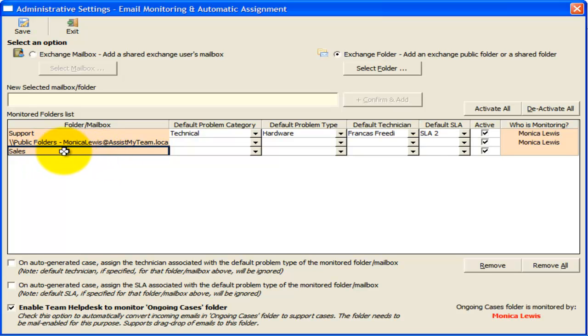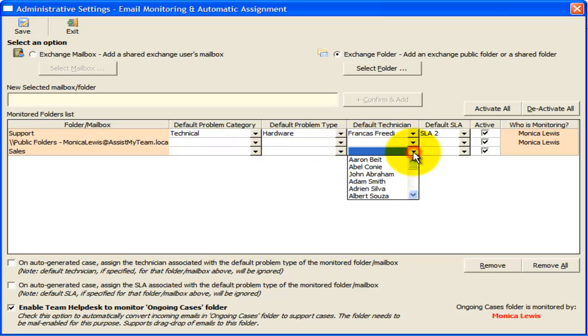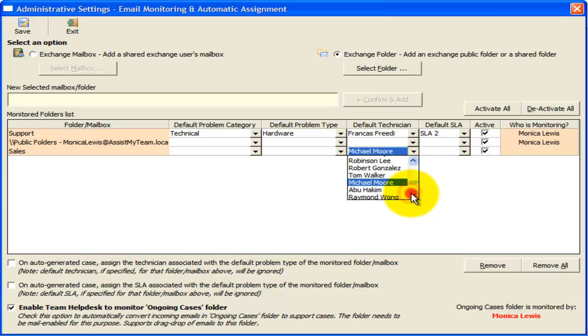Similarly, here is another mailbox that we use for sales support. And I want all support cases generated from this mailbox to be assigned to our sales manager, Monica, by default.